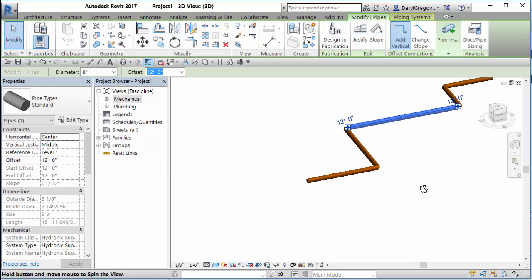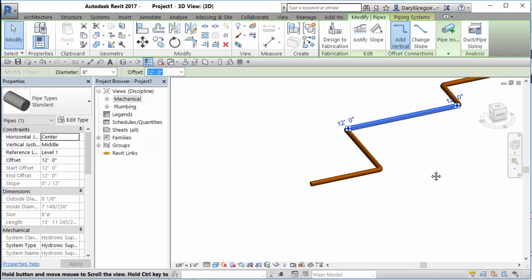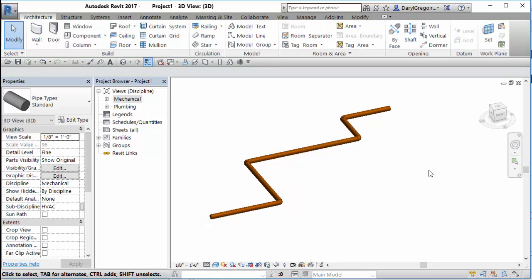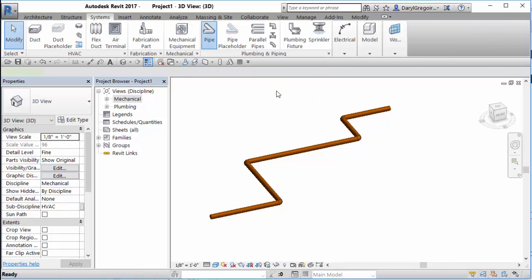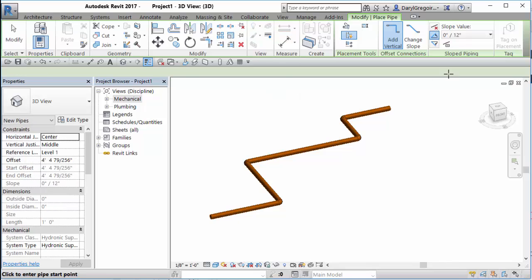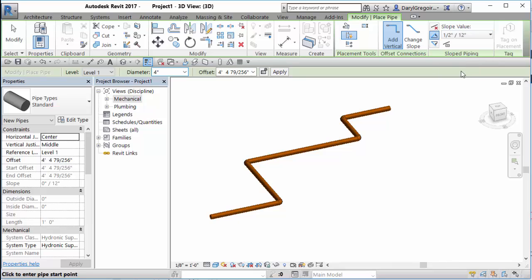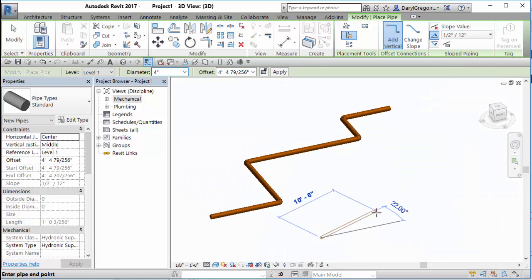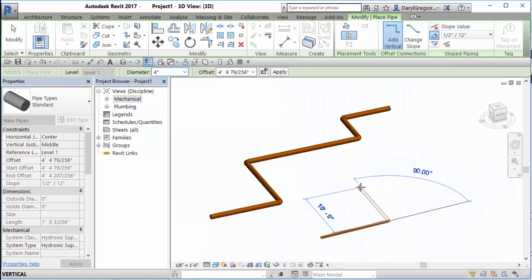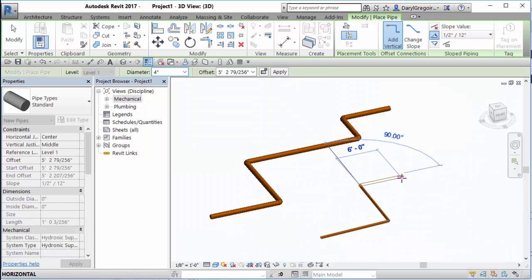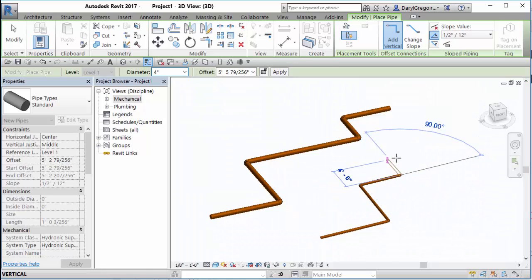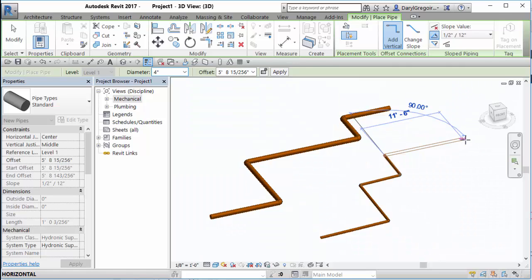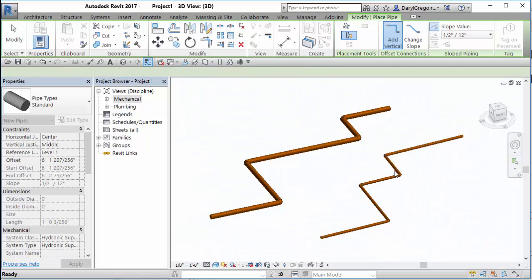When you want to use slope piping, you can slope it on the fly as you draw. Go into Systems and then draw a piece of pipe — you can add the slope as you go. Say you want a slope of a certain amount — I'll exaggerate it here — and then off you go. I'll use my shift key to keep it square as I'm drawing, with my diameter set.